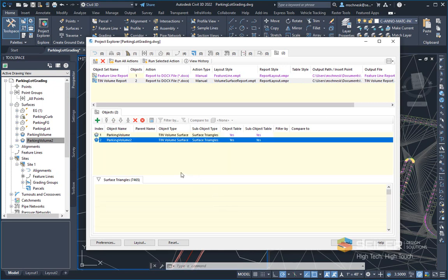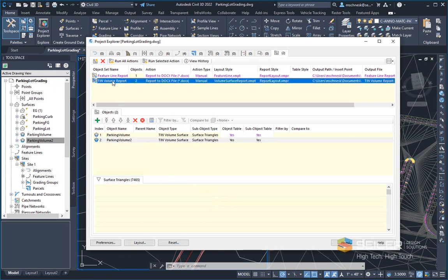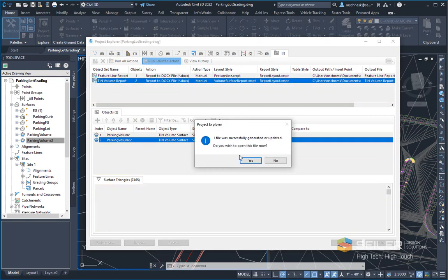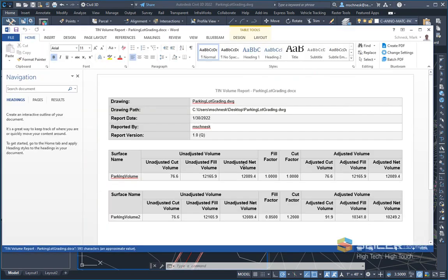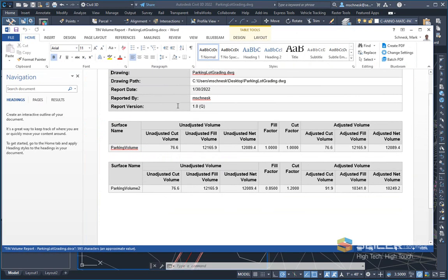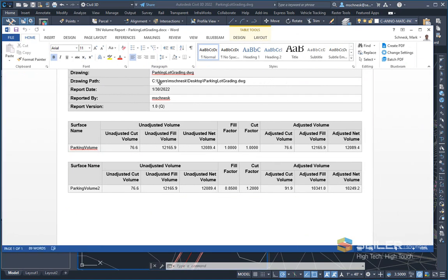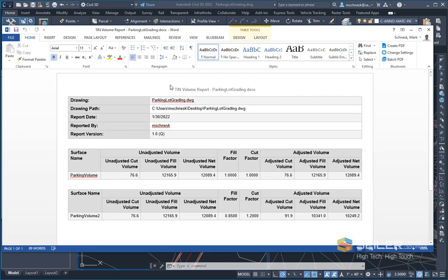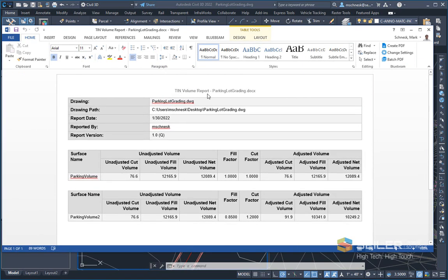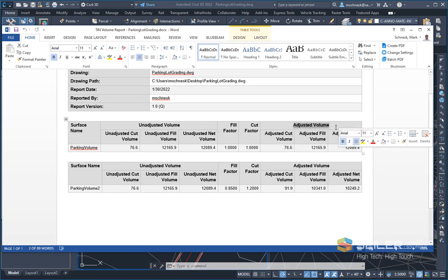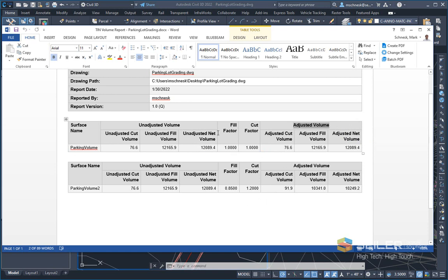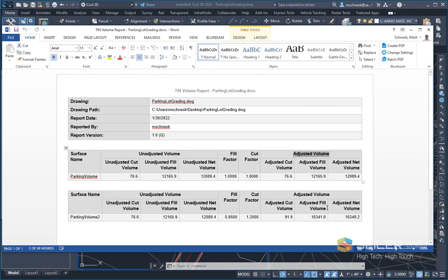I'm going to select my tin volume report and I'm going to say run selected action. The Word document is created. I'm going to click yes. It's going to open it and there's my custom report. So you can see there's my tin volume report name. There's the custom information there. Here's my grouped where I said unadjusted and adjusted volume, and it grouped those together. So there's my two reports cut and fill factors, fill factors. I made sure everything was aerial. So there you go.